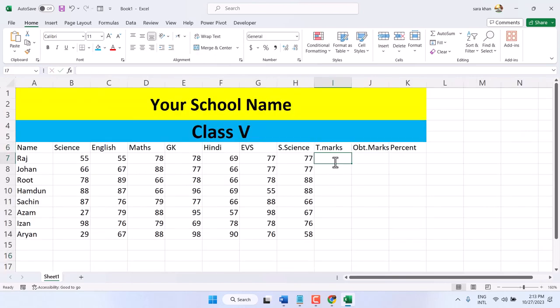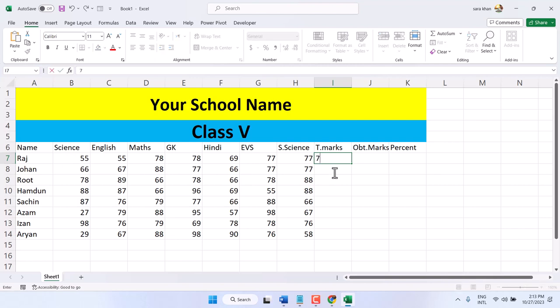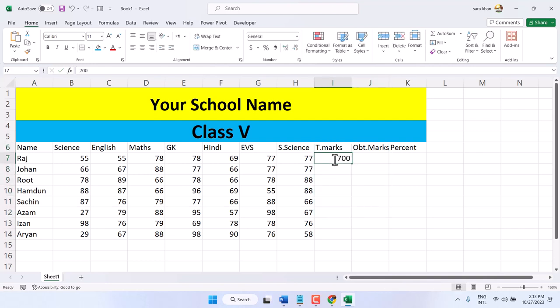Now here enter the total number. Type total marks. So we have 700 total marks. Every paper has 100 marks. Now drag and drop.